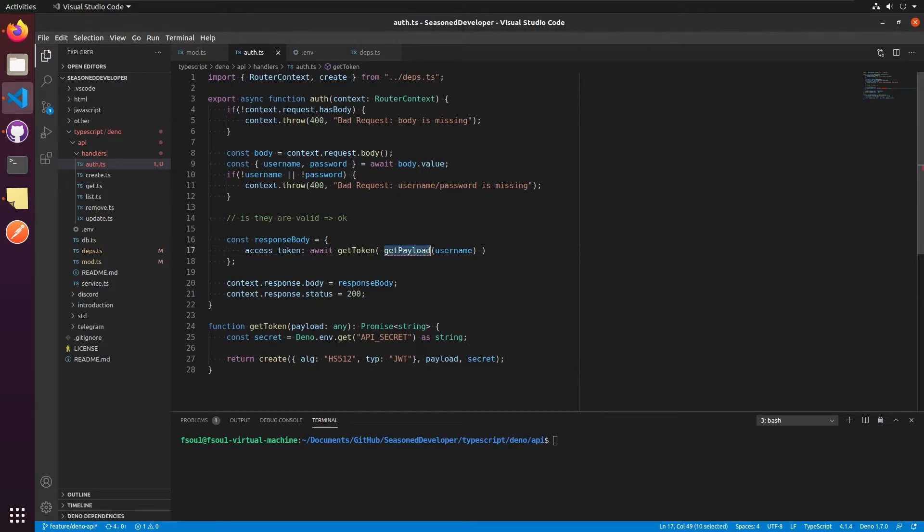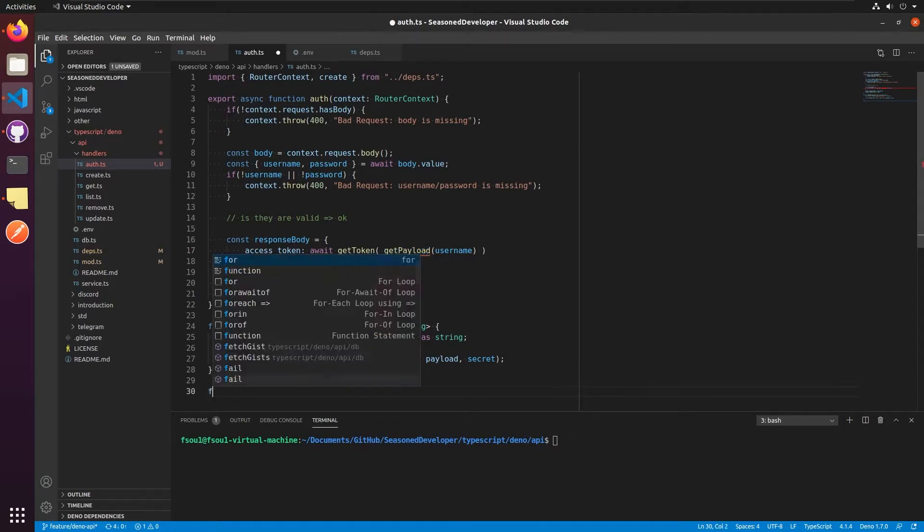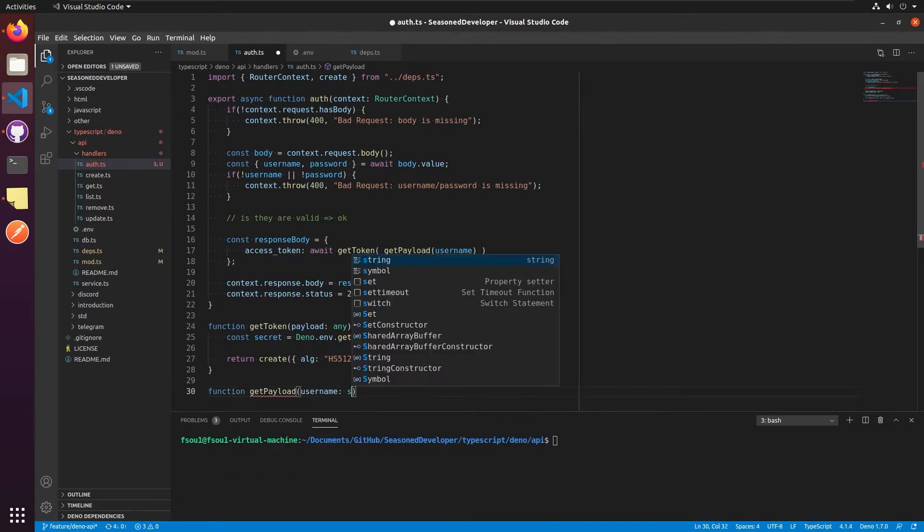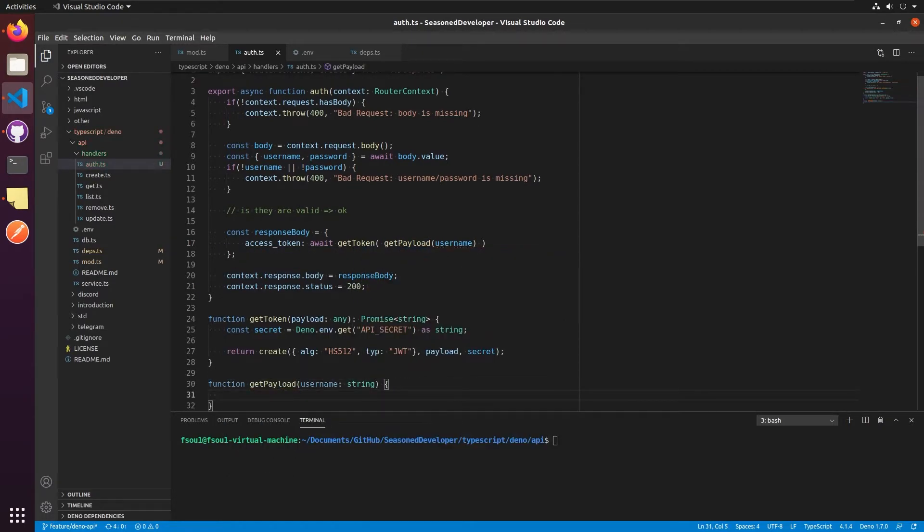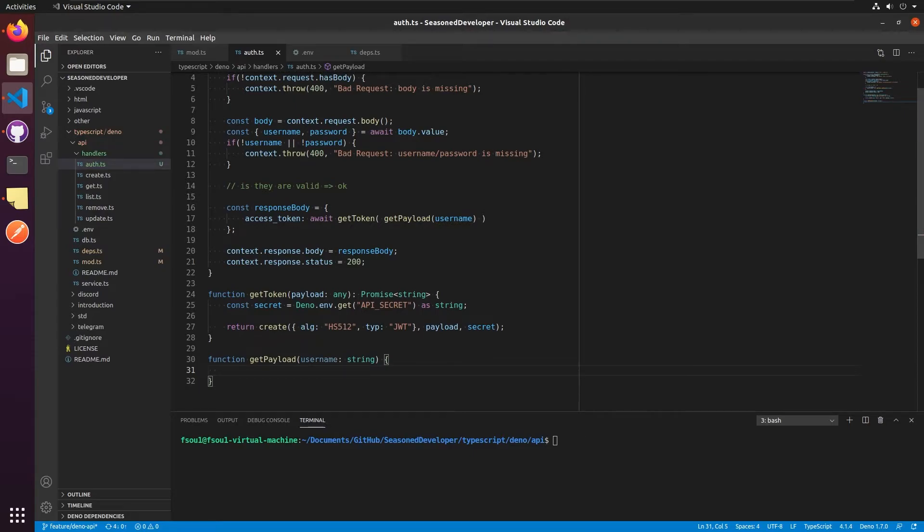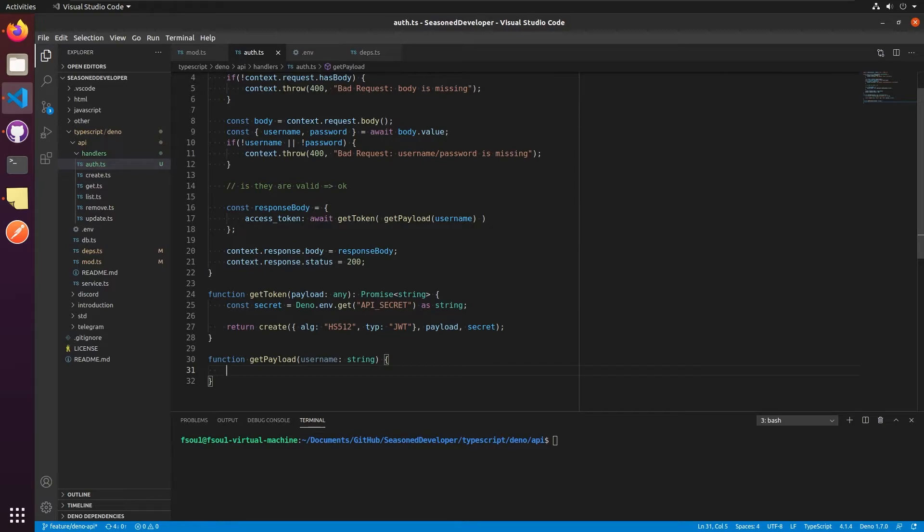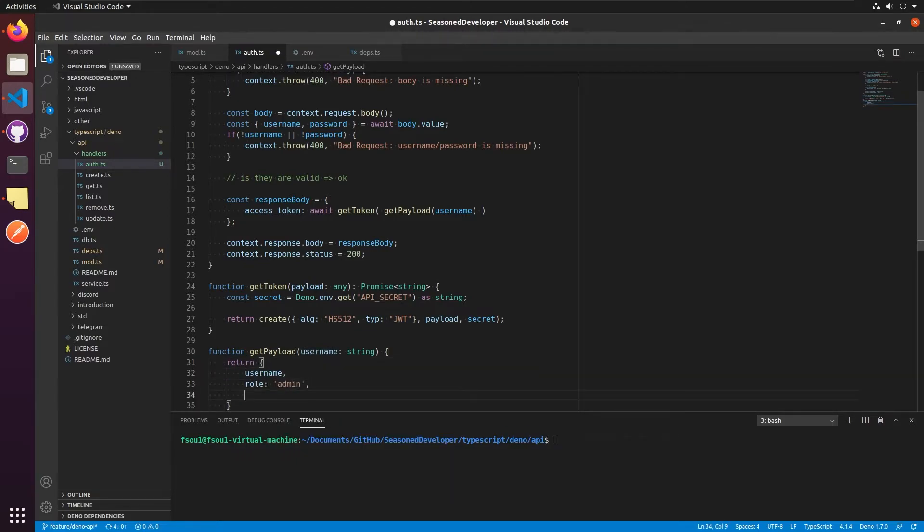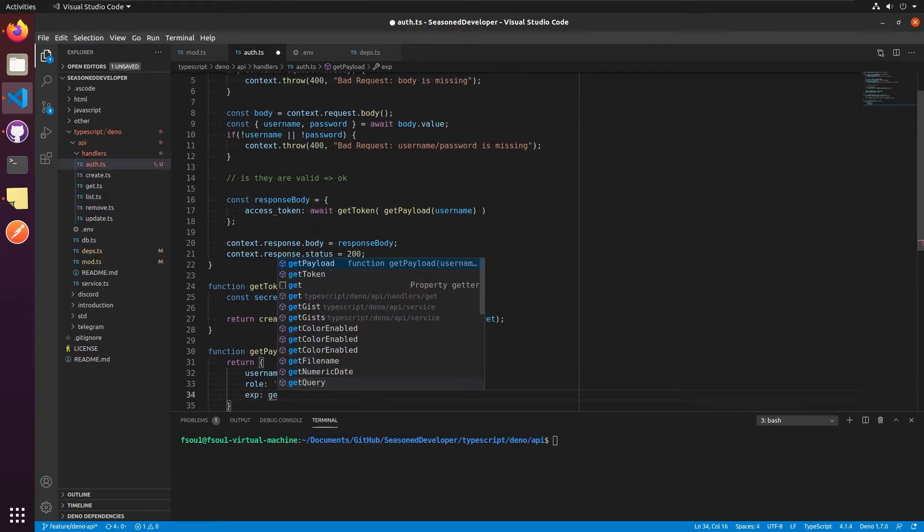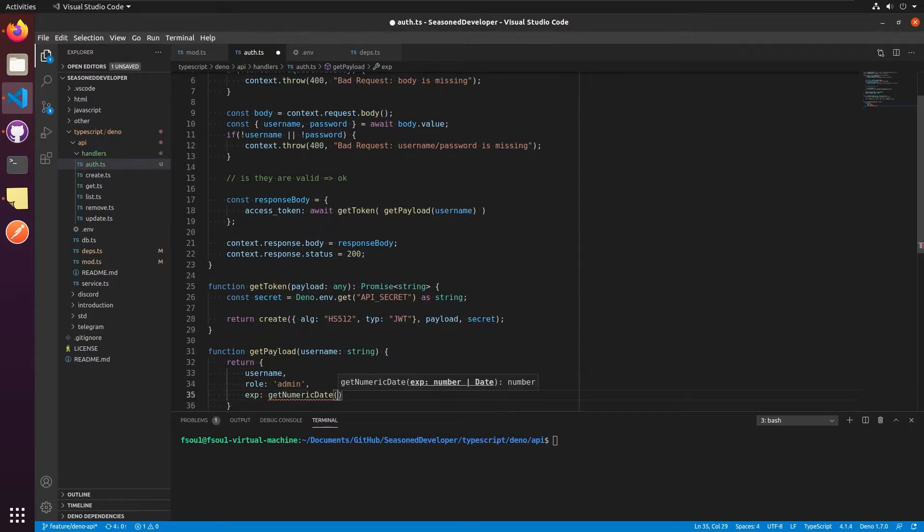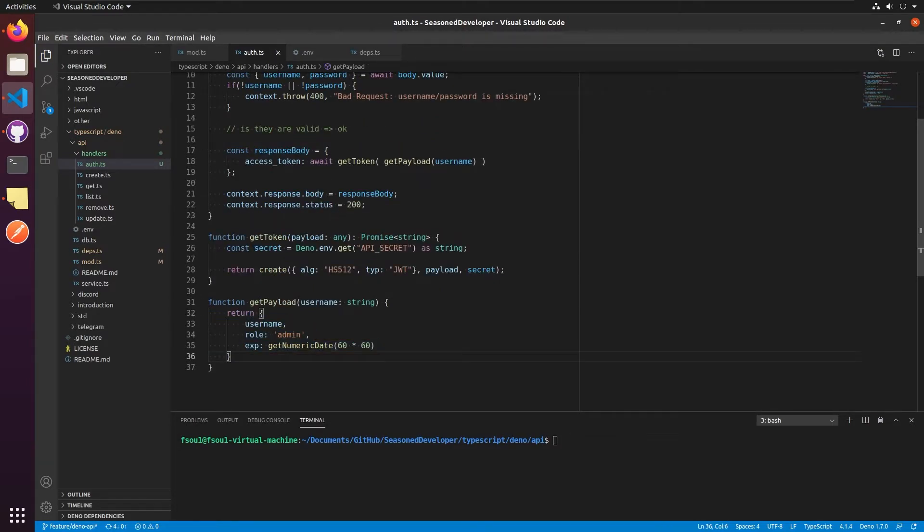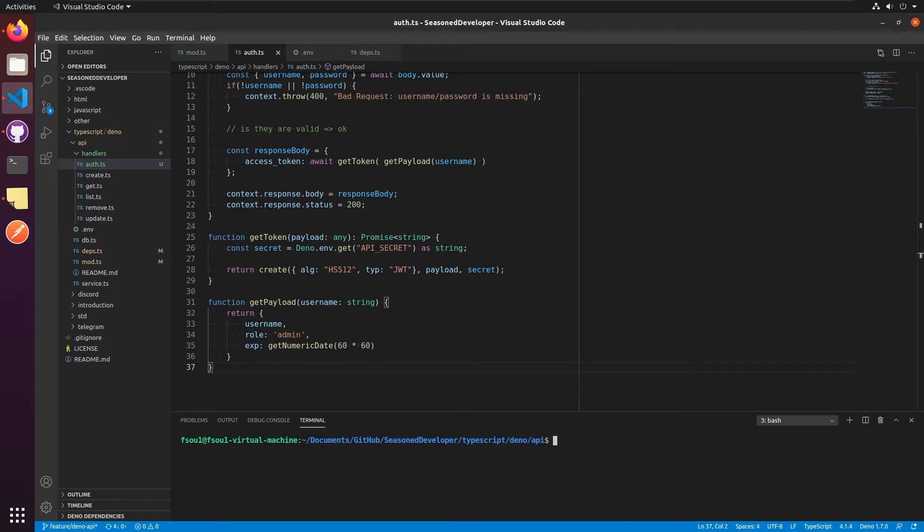Now let's implement the get payload function. I think it makes sense to add the username as a part of the object that will be available in the token. Besides that, I will also add the role and expiration time. The main idea of this payload is that you can place here whatever you want, which you don't want to get from the database or from any other places.